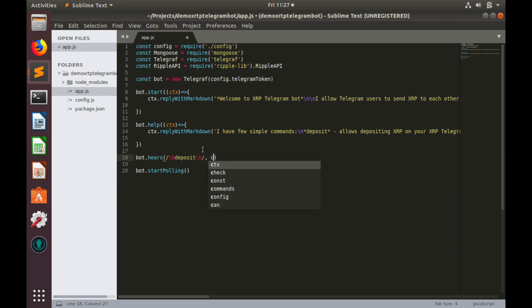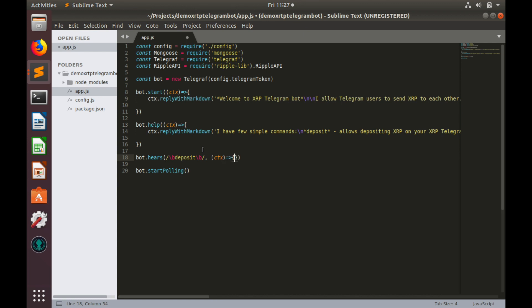And here is our callback, which is context, ctx, and now we need to implement the callback.